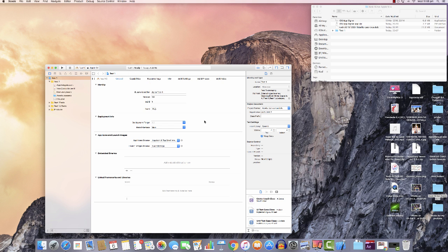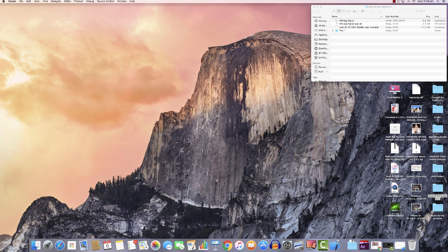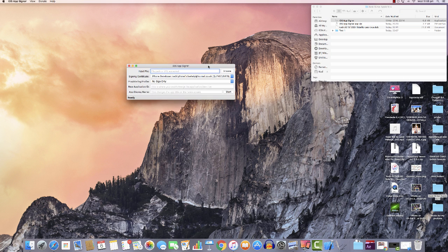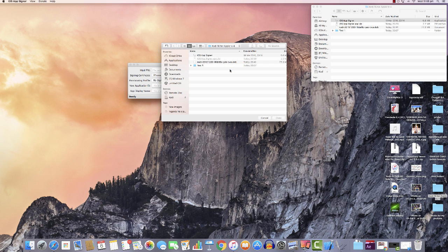Fix the issue and it's all done. We don't need this window for now, so just minimize it. Next, open the iOS App Signer. This is what the iOS App Signer looks like. Click Browse — you can see the 'test one' provisioning profile is already created in the folder, so select that file.